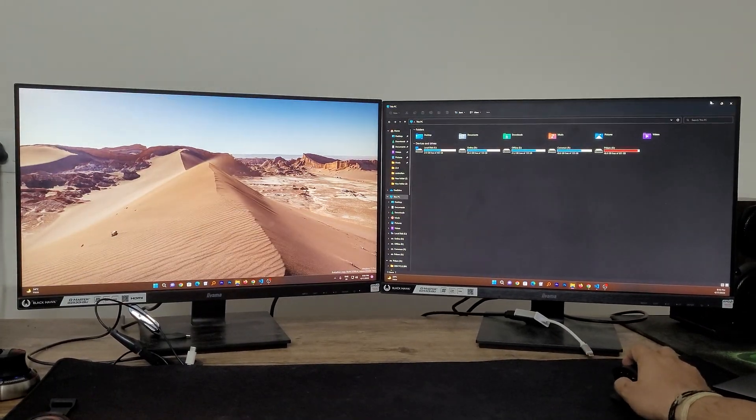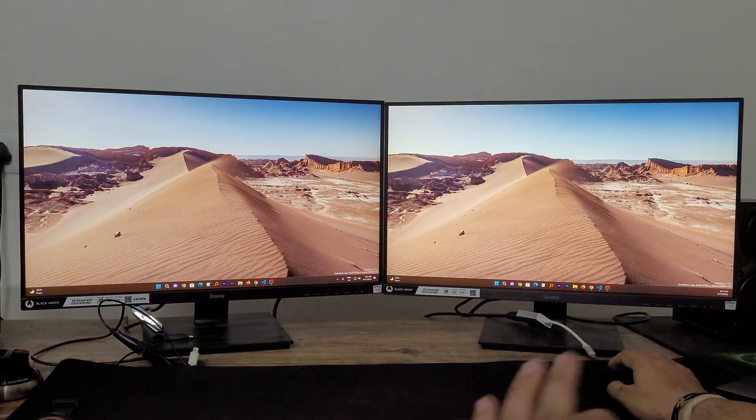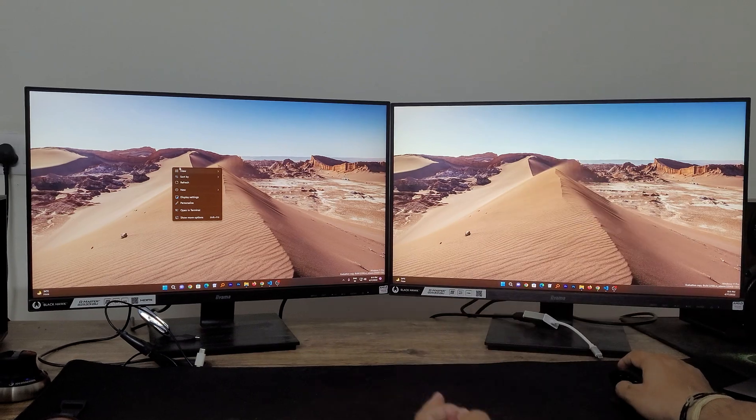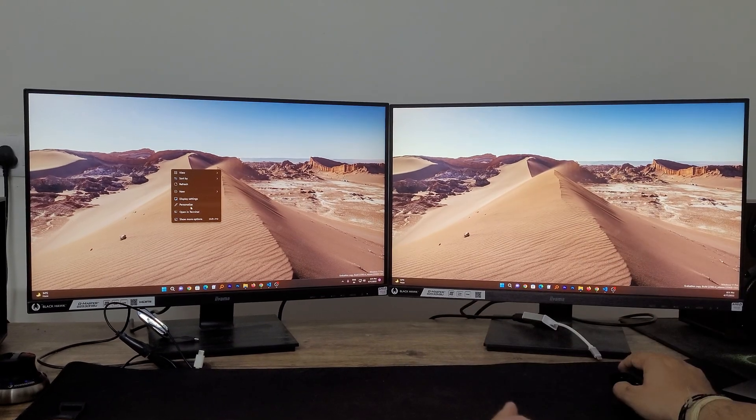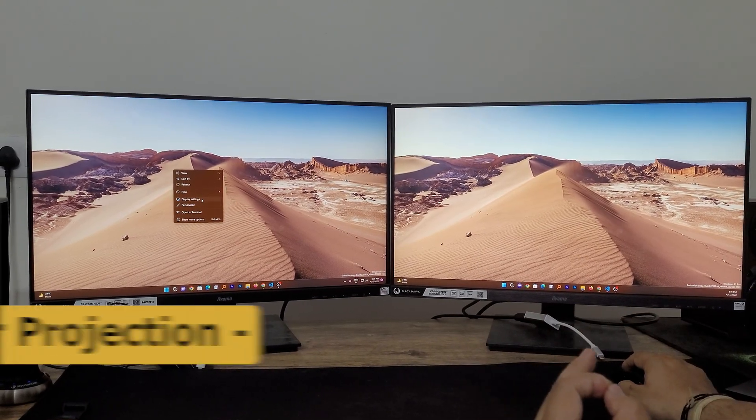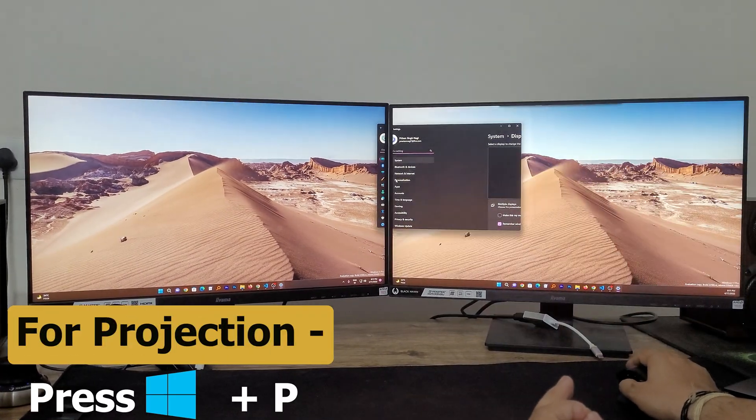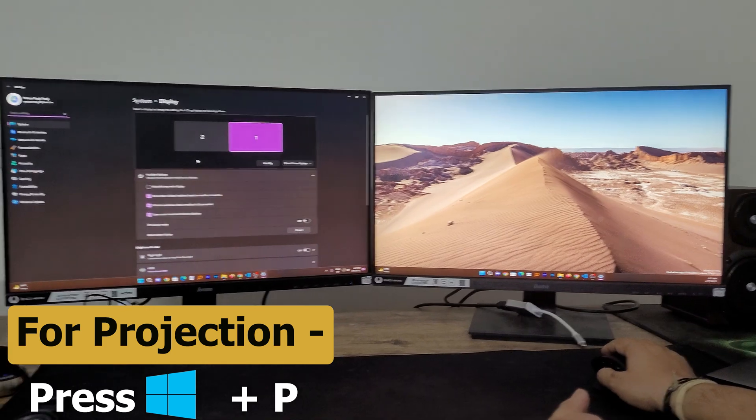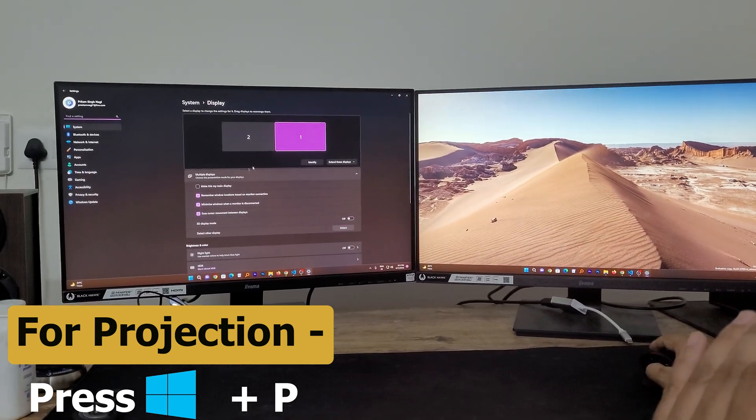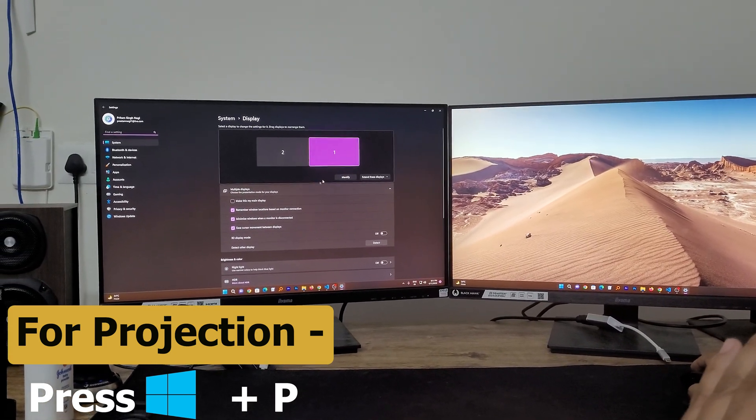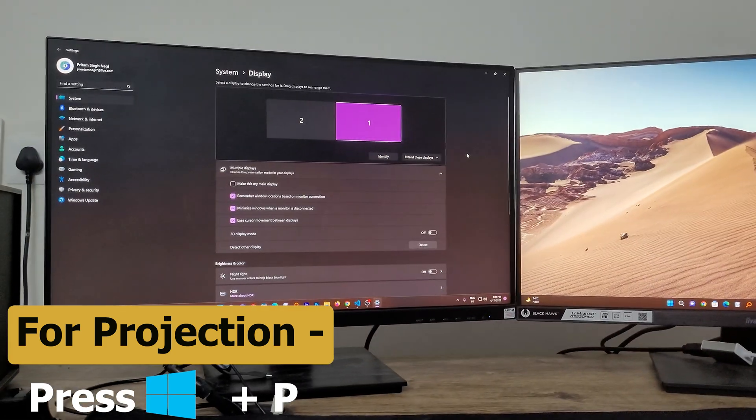And then what we need to do is we need to go to computer, make a right click, and then go to display settings. And here based on your need you can set it up.